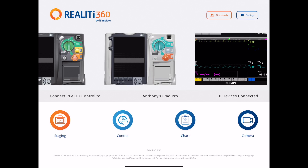Hi everybody, it's Anthony Lewis here, the Medical Director at iSimulate. This video is just to show you what's available in our new update — that's Build 7 in Reality 360. What I'm going to concentrate on in this video is our new screen.